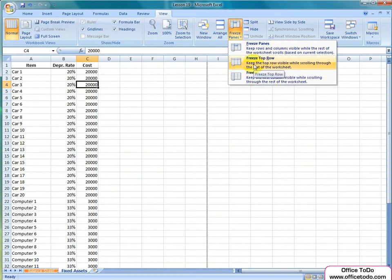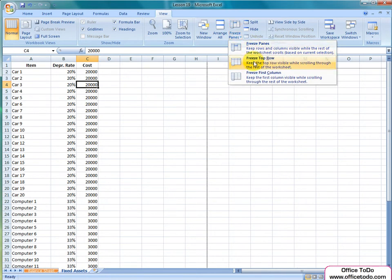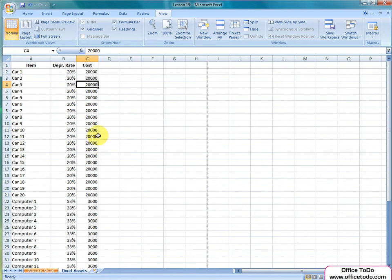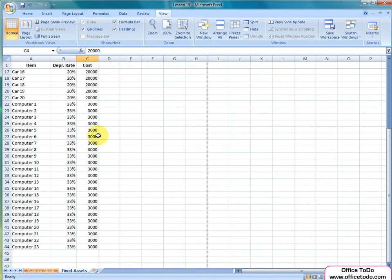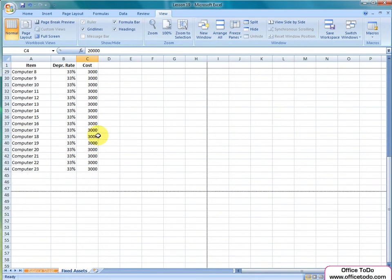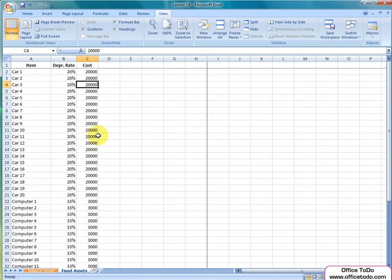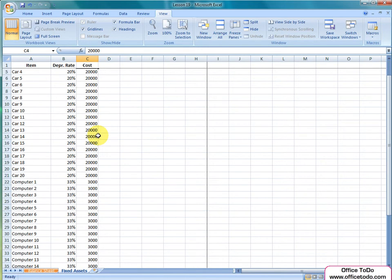The first option lets you freeze the panes from your selected cell. The second and third option freezes the top row and first column accordingly. This basically means having selected rows and columns visible at all times when scrolling down or right on your spreadsheet.